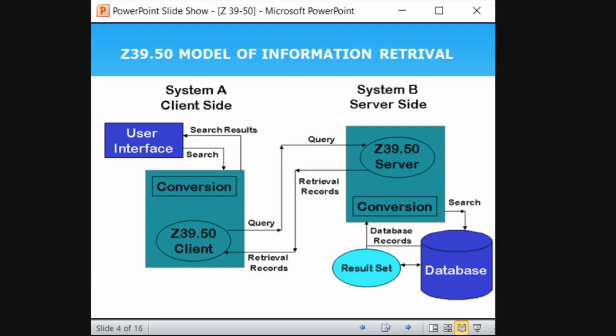This is a model of information retrieval. On the client side, the user interface — a patron — searches something, such as typing a keyword in Google. What the Z39.50 client does is it converts the search query into certain coded rules according to the language understood by the Z39.50 protocol. We don't know how it converts because everything happens in the backend process. We only type information and get results — that's all we know.